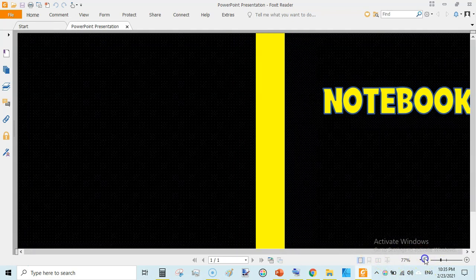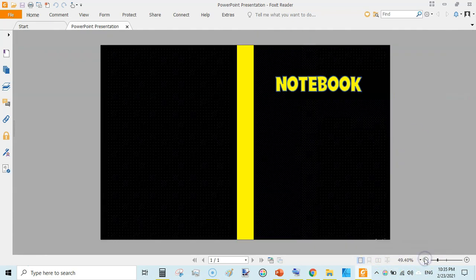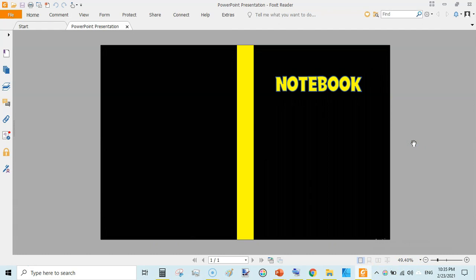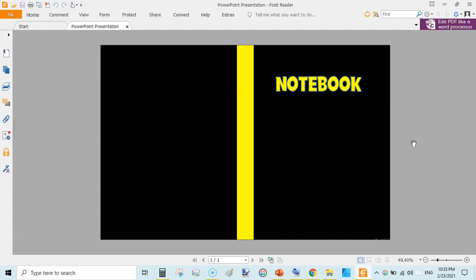And this is how you can create a KDP notebook cover using PowerPoint totally for free. So I hope you will love this video. If you are new then do subscribe and also hit the bell notification icon. Thanks for watching, see you with the next video.